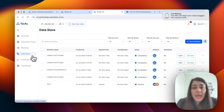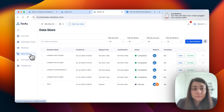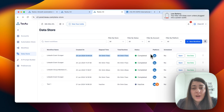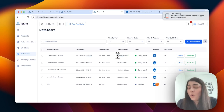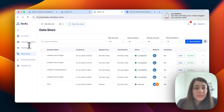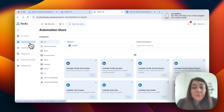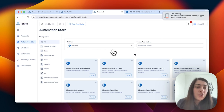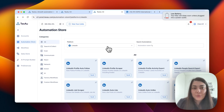If we look at the data store, this is the automation I just ran and I can already see all of the details here. That's everything you need to know about the automation store.